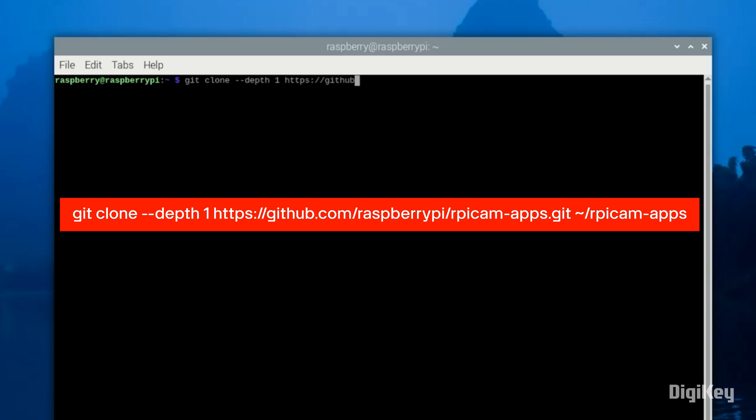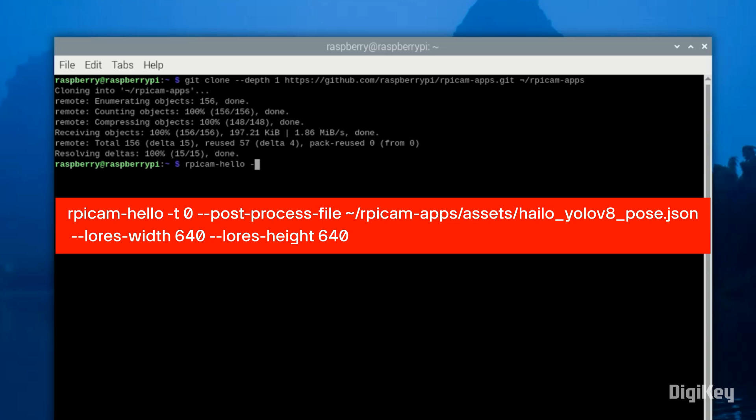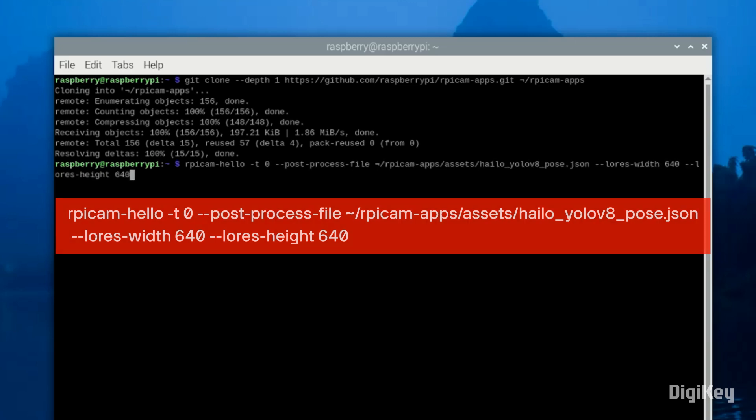Next, power on your Raspberry Pi and download the JSON files required for the demo. Now, enter the command to run the pose estimation demo.